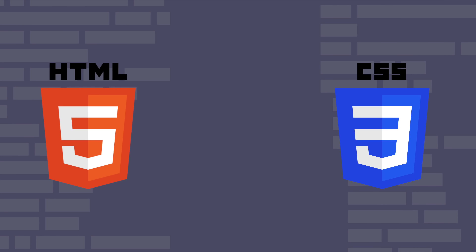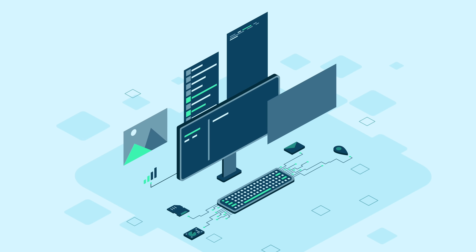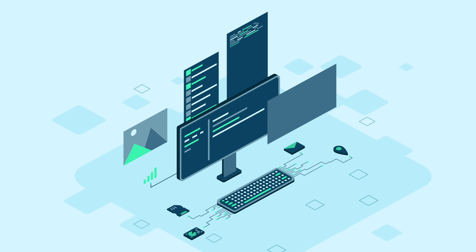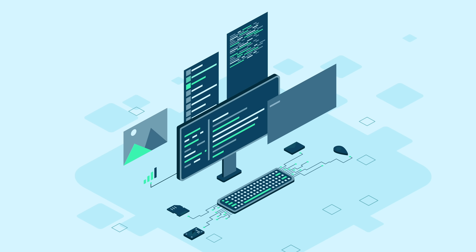At its core, front-end development revolves around three main technologies: HTML, CSS, and JavaScript. I'll explain more about these technologies in a bit, but for now just know that almost everything in front-end development revolves around them. As a front-end developer, your role is pivotal in ensuring that the website's design translates well to various devices, is user-friendly, and aligns with the client's vision.